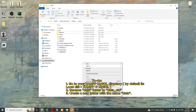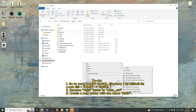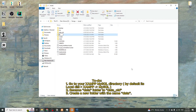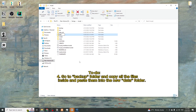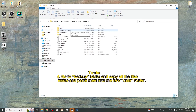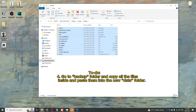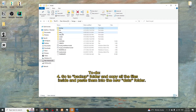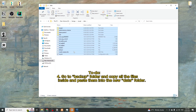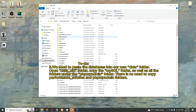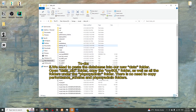Create a new folder named data. Then go to your backup folder, copy all the files inside it, and paste them into the new data folder. Now we need to paste the databases into the new data folder as well.